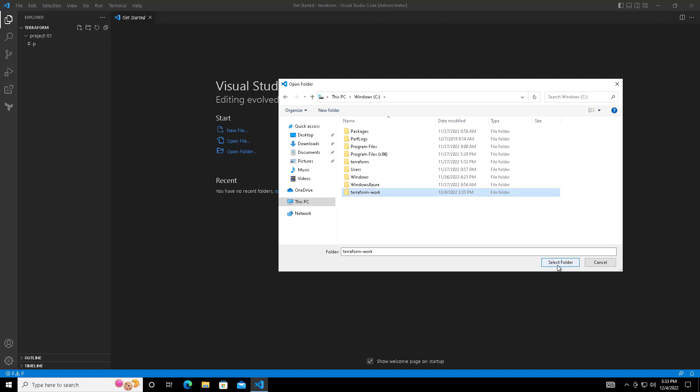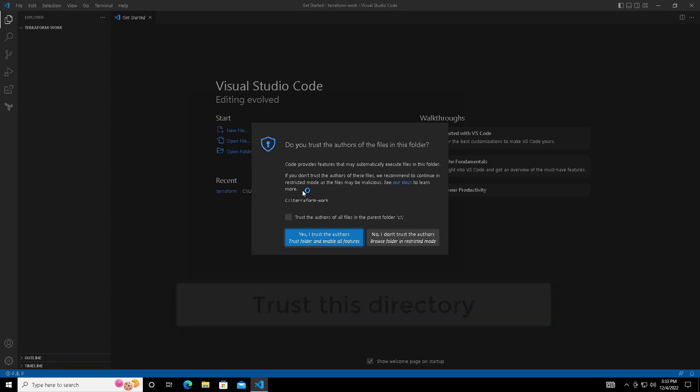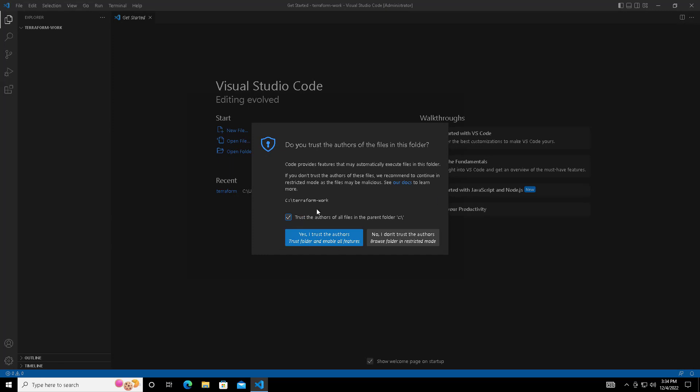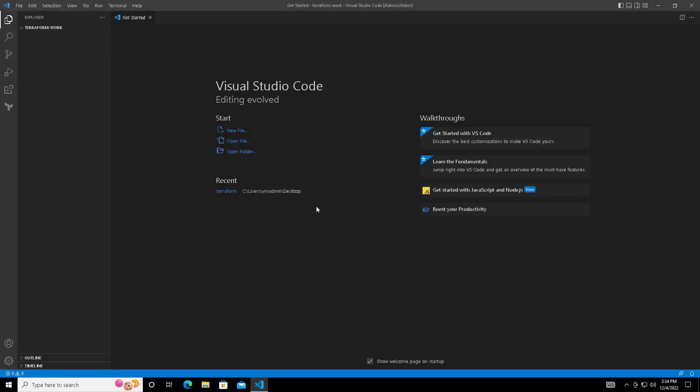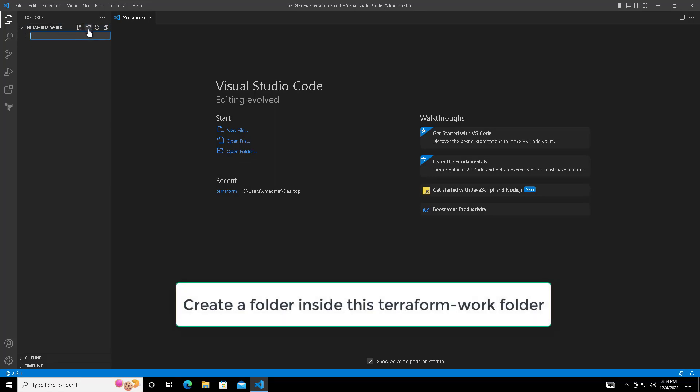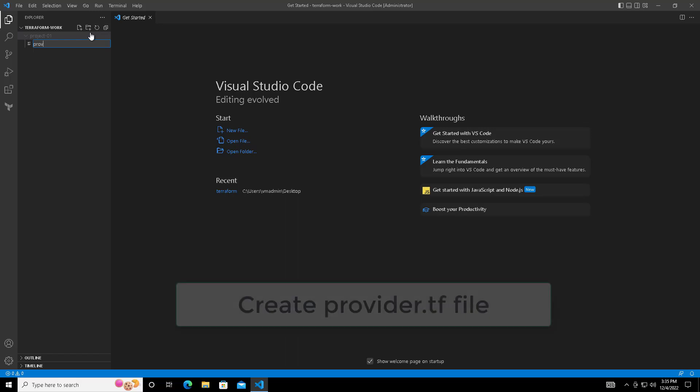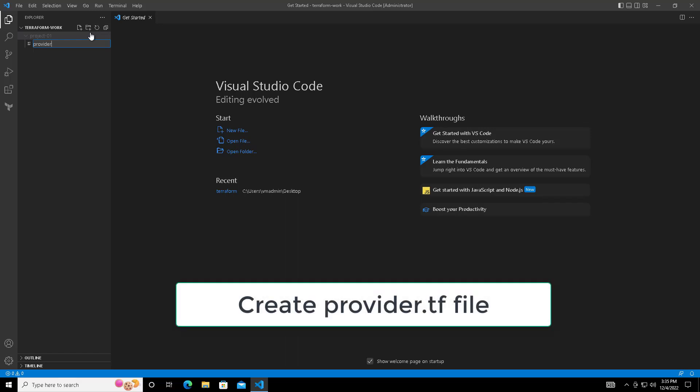Create that directory and select that folder, choose this trust option and use the yes option. You can see that directory has come on the Explorer side on the left-hand side. Here I'm going to create one more directory which I will be using for placing my project. I'm naming it project-01 where I will be creating all my Terraform files.